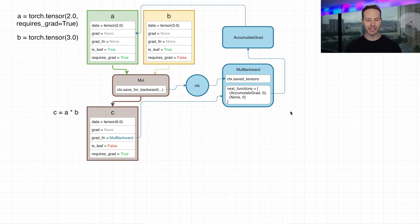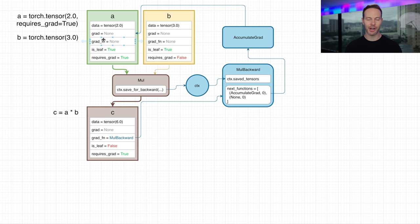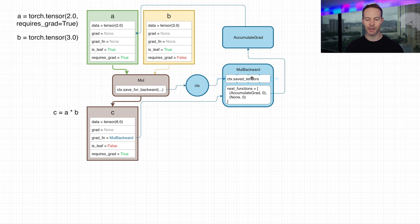Here we can see what the backwards graph is. When we call the multiply function, it has access to a context variable, and it can store any values it needs for the backwards pass in that context variable. This context variable will be passed to the MulBackward operation in the backward pass. The save_for_backward method and the saved_tensors property are the Python versions of how the input tensors are referenced in the backwards pass. However, the multiplication operator, along with many other built-in PyTorch operators, is implemented directly in C++, so this notation is more of a symbolic representation of what's going on.